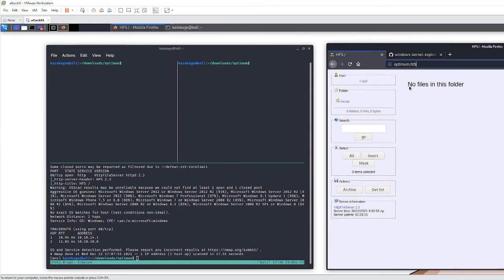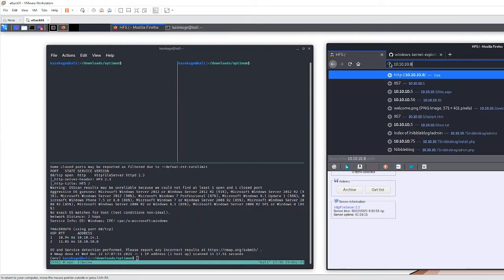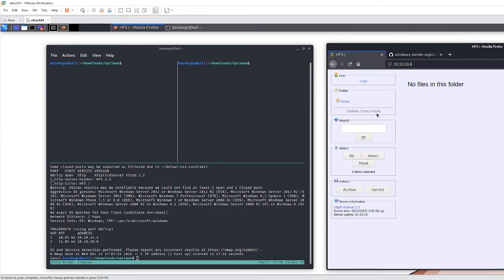If you browse to the IP address or the web service you'll see this: it's a file server being hosted using HTTP, allowing us to store files over the web on port 80. Some of you may be familiar with this from TryHackMe — that's why this box was a little bit easier for me.